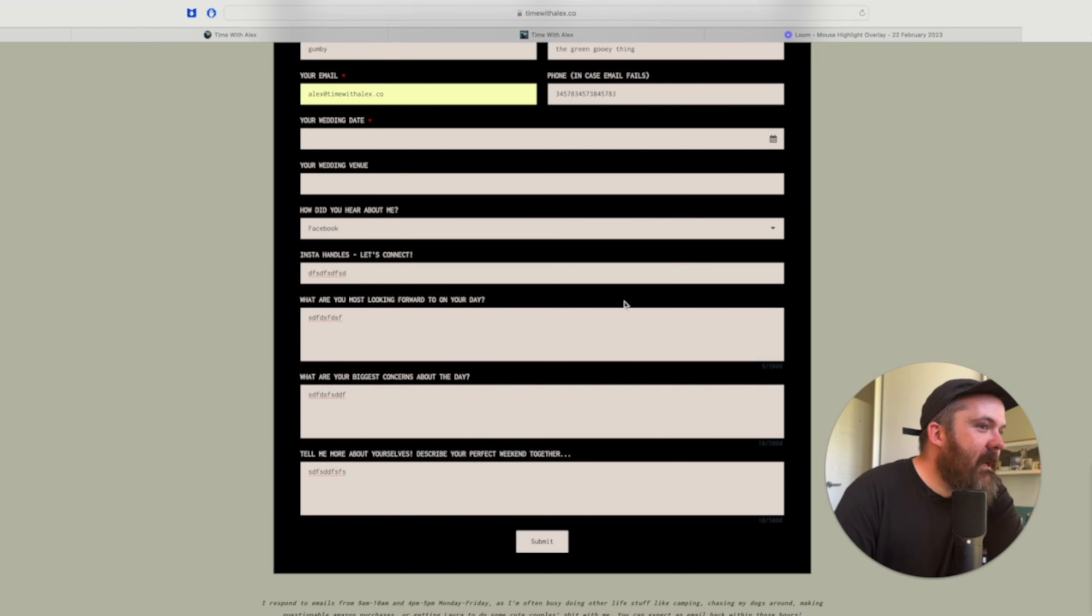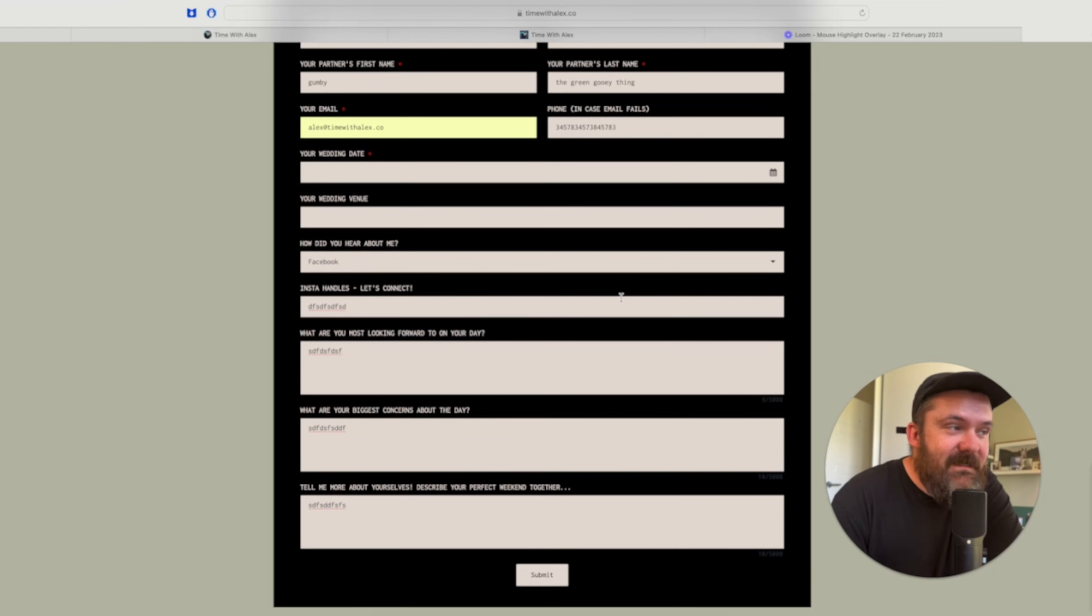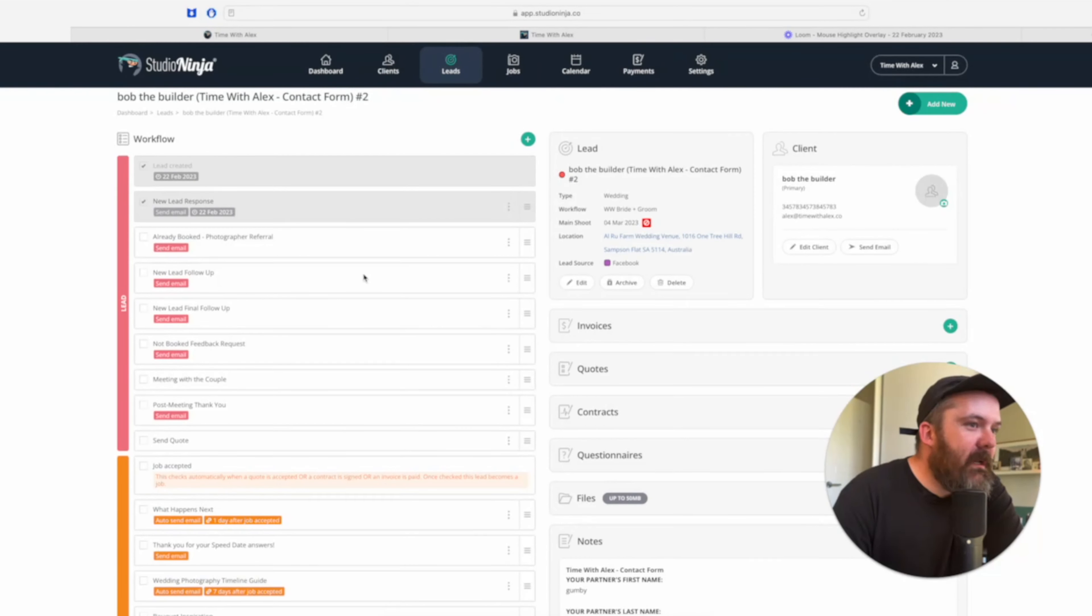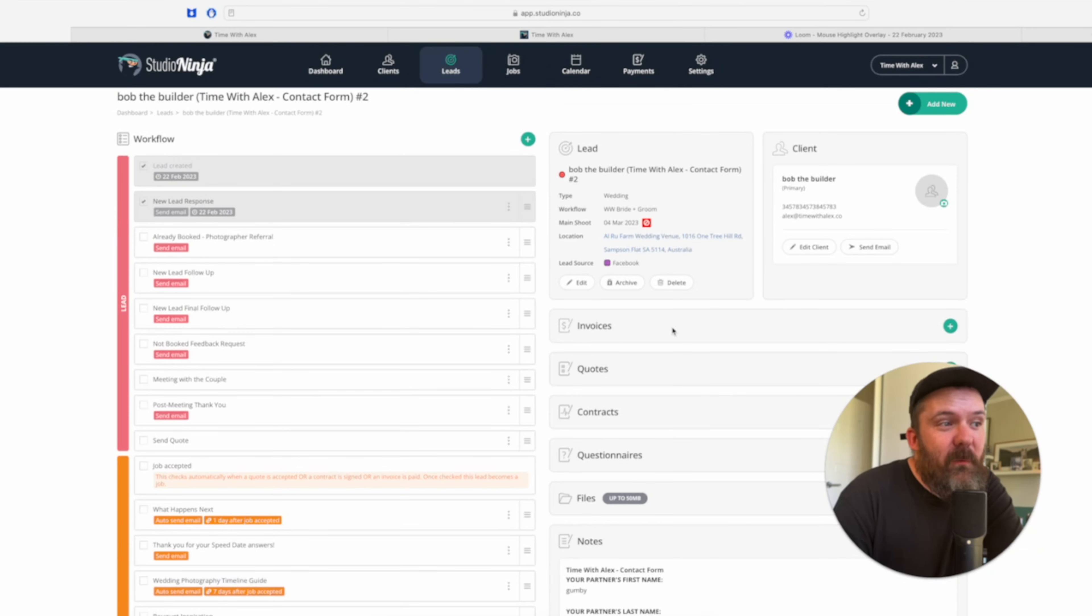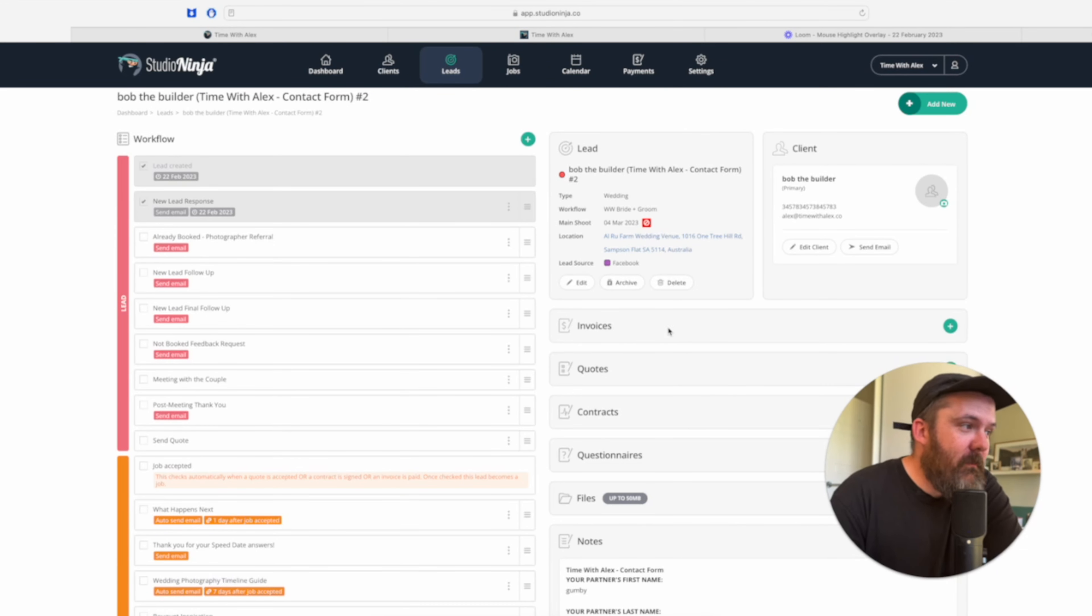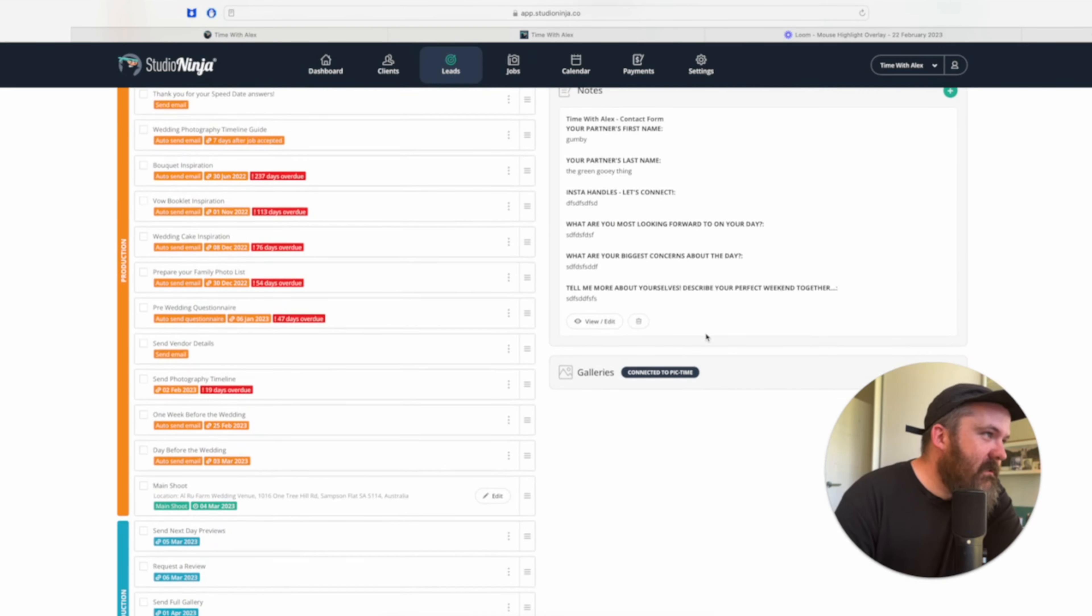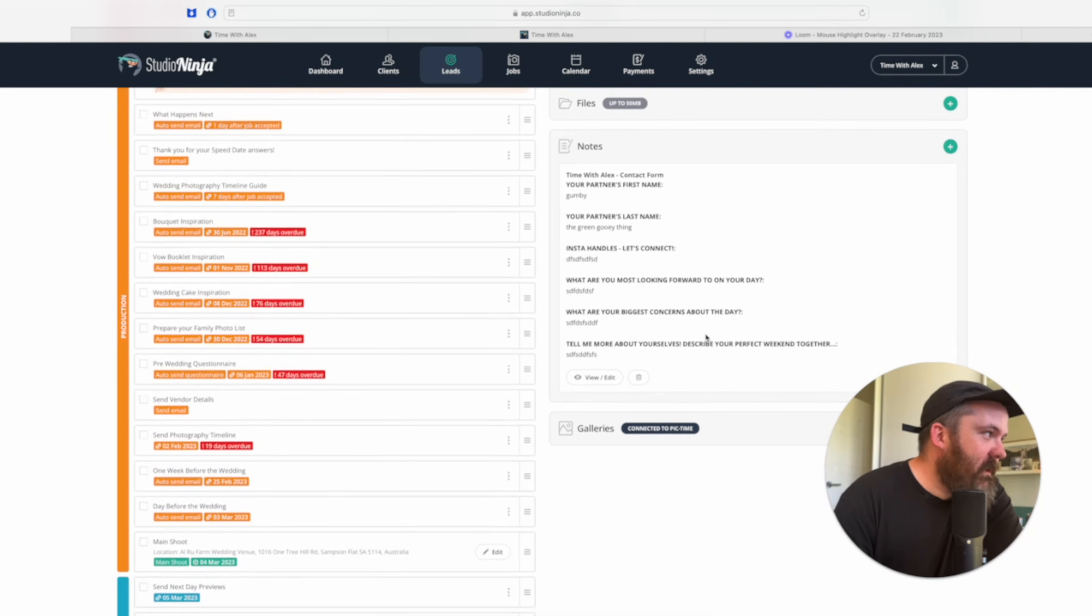So the contact form, it just lets me get all of the information that I need to get from people at the start in a really quick way for me and also more importantly, a quick way for my client, my potential client. So it's really, really convenient.